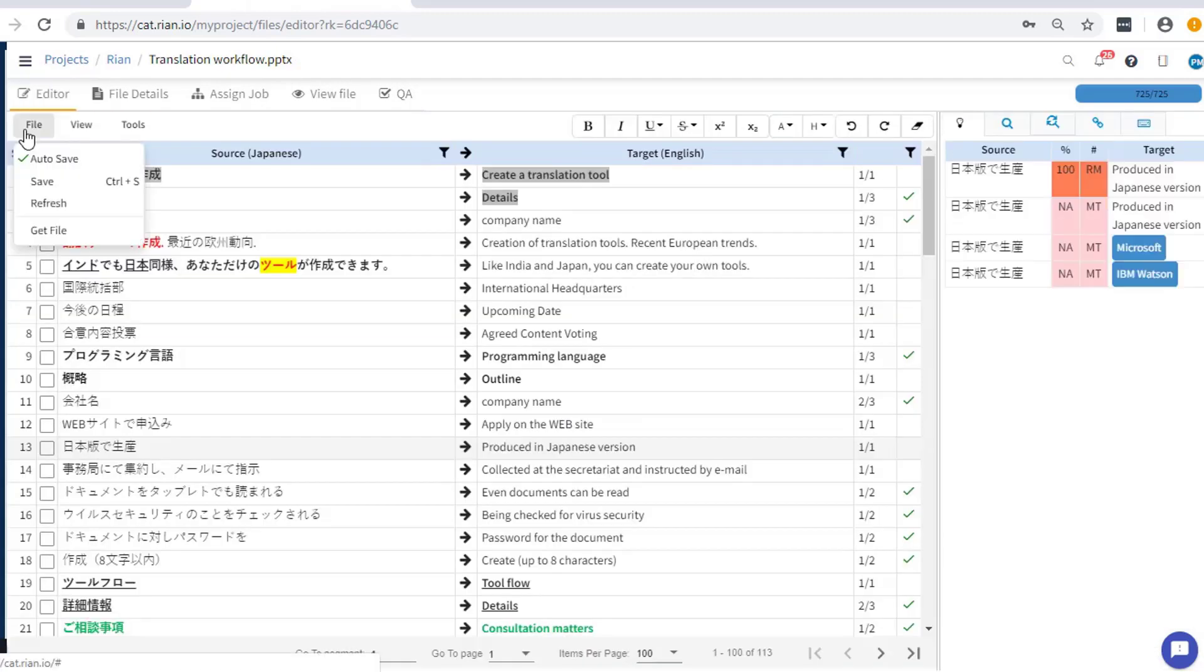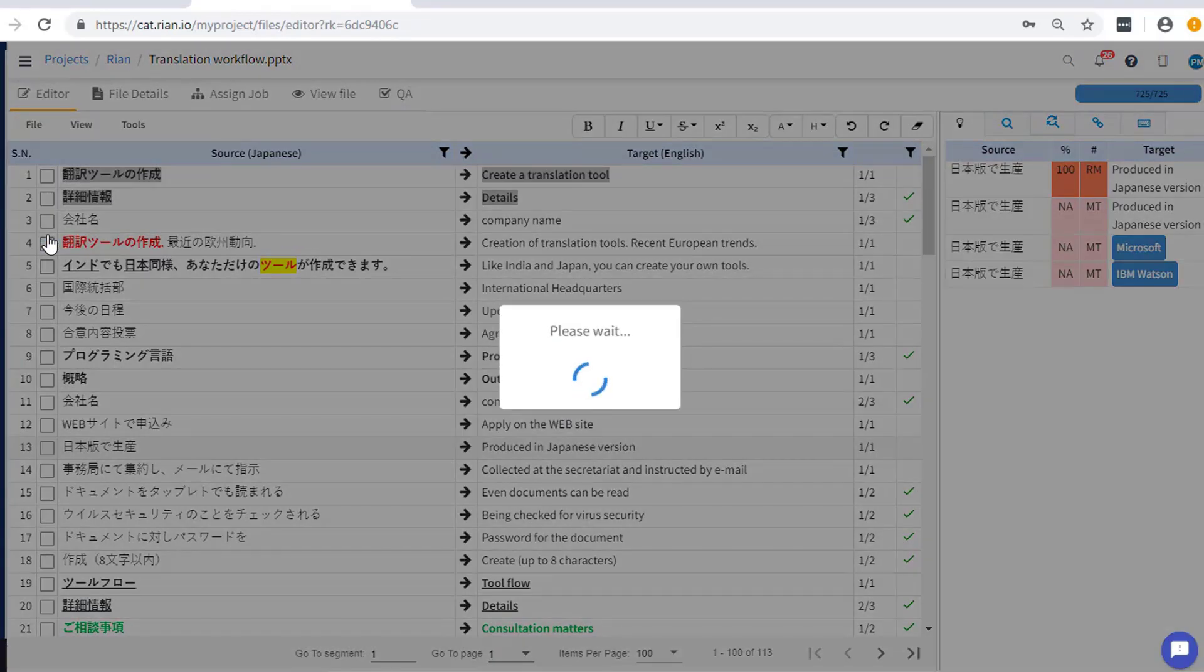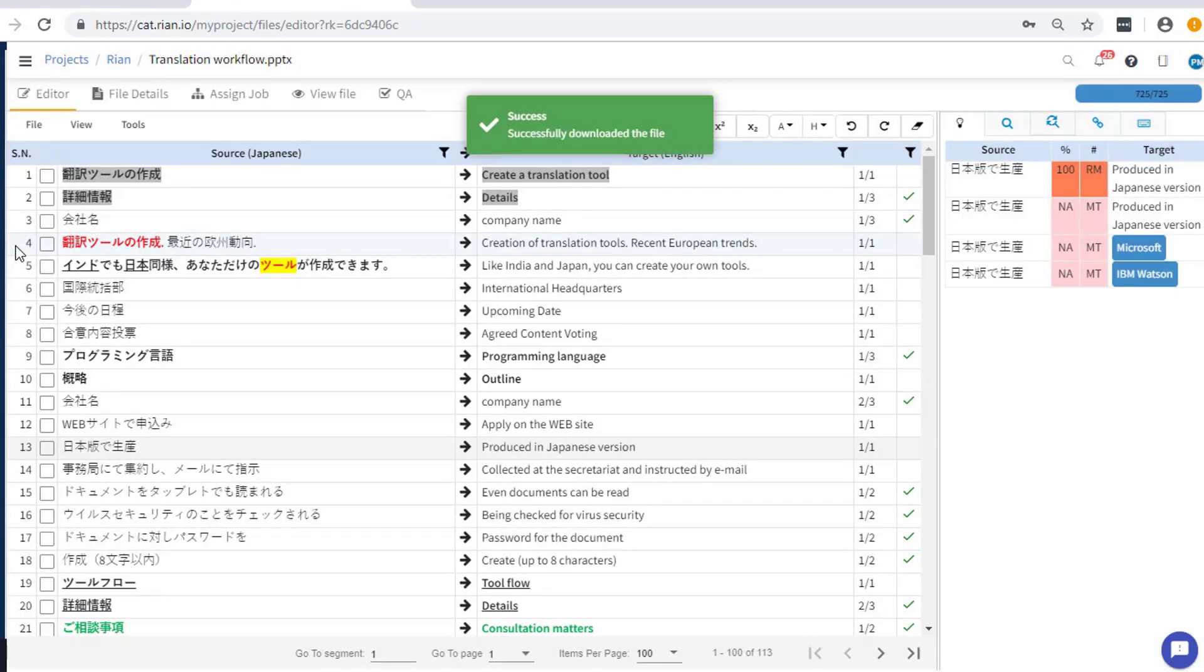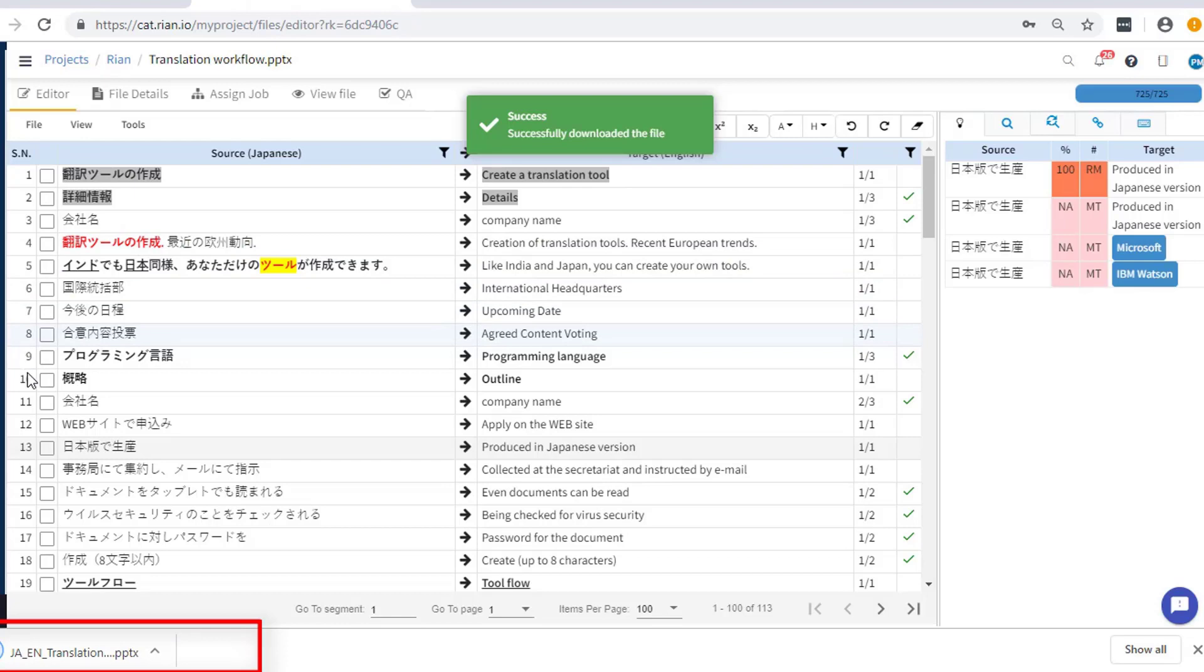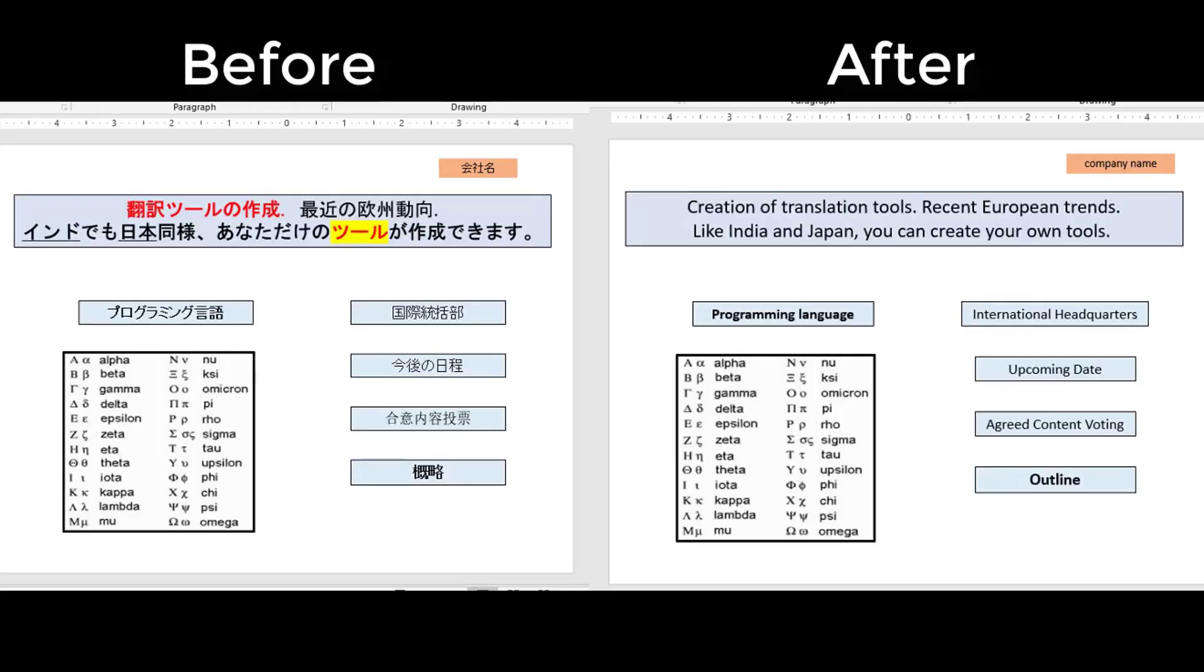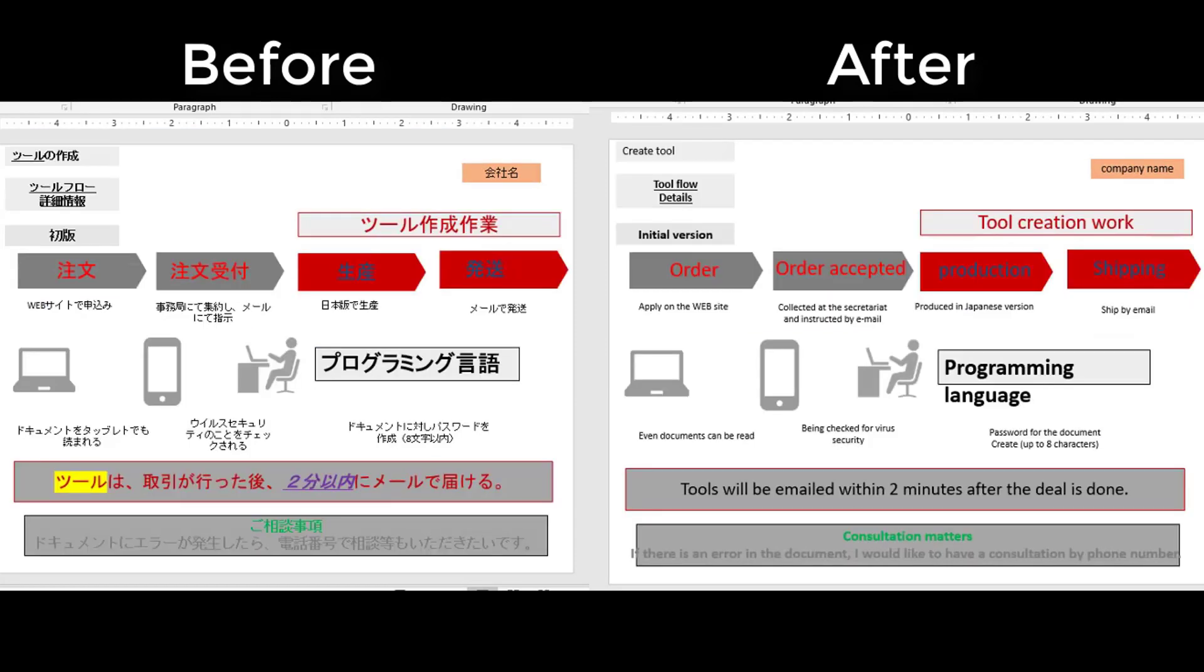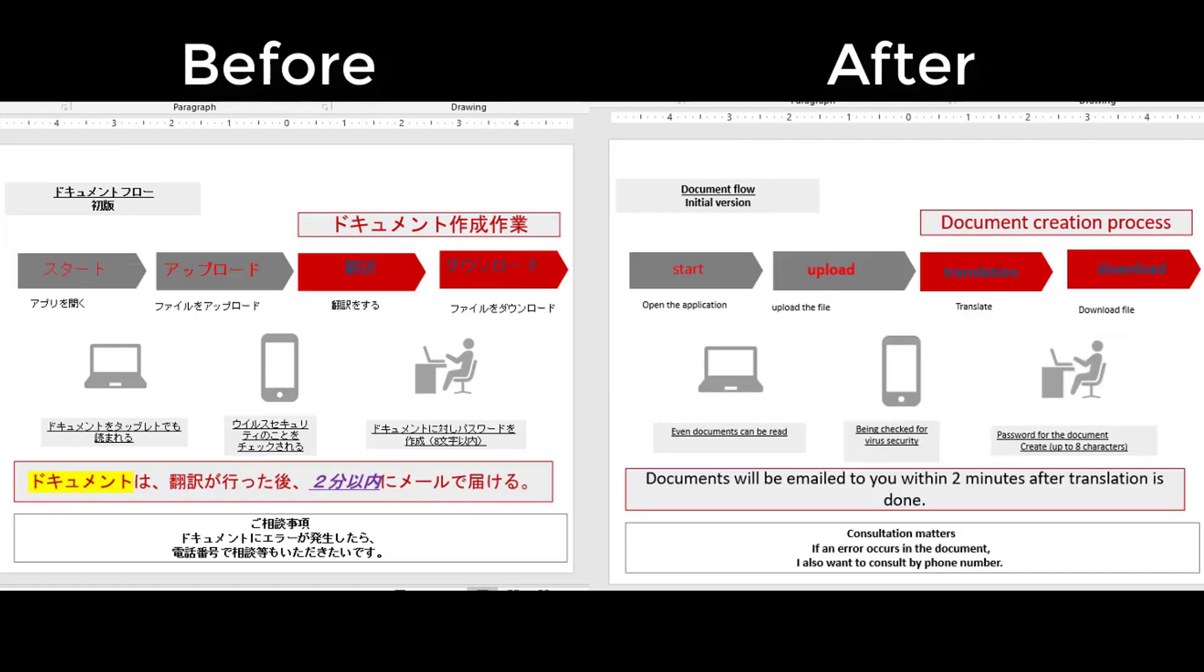Download the translated file from the file menu. It appears in the download directory of your computer. The file name is appended with the abbreviations of the translation pair alongside the original file name. You can compare the source and the target file to ensure the preservation of the exact format.